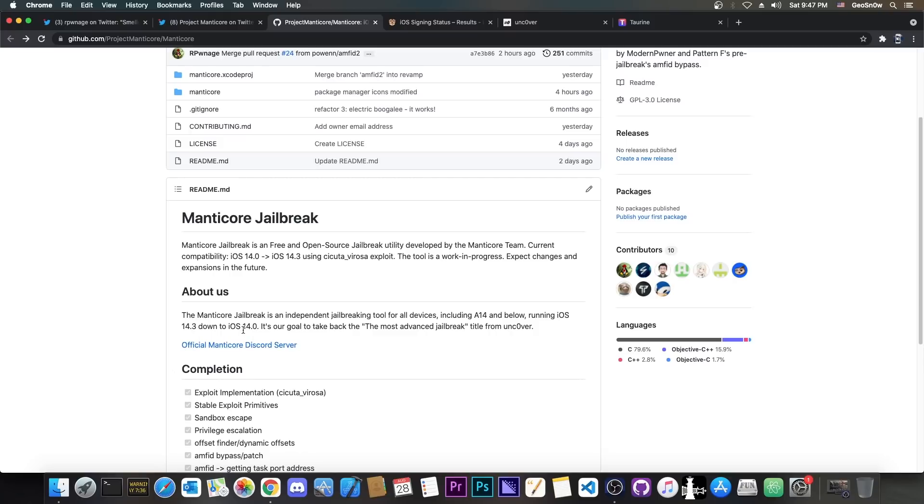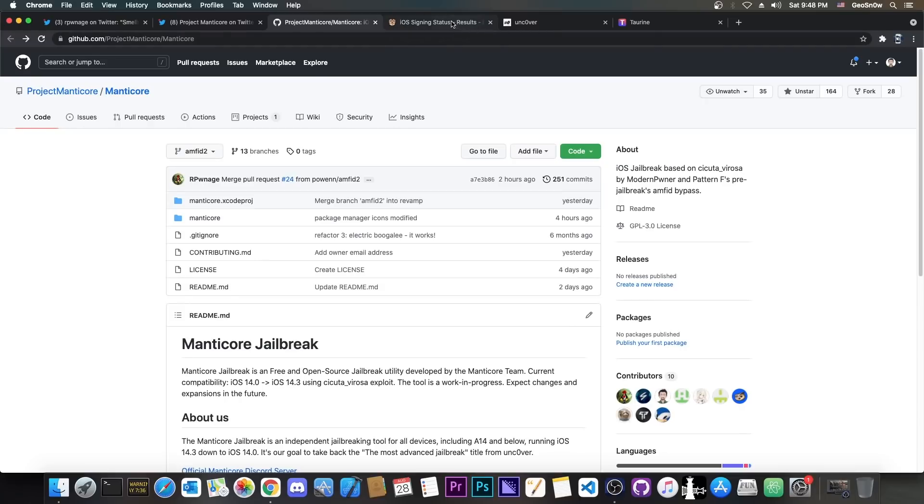This one will support all the tweaks, so no artificial restrictions for the user just because we don't get along with whatever developer. So that's actually great.